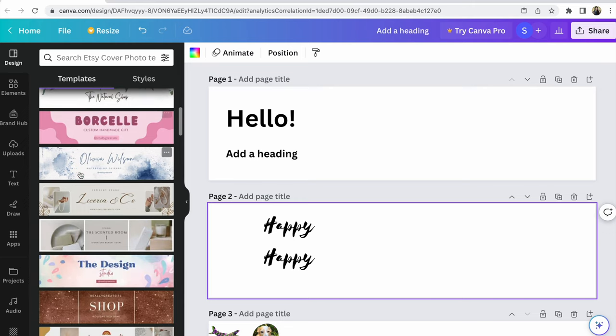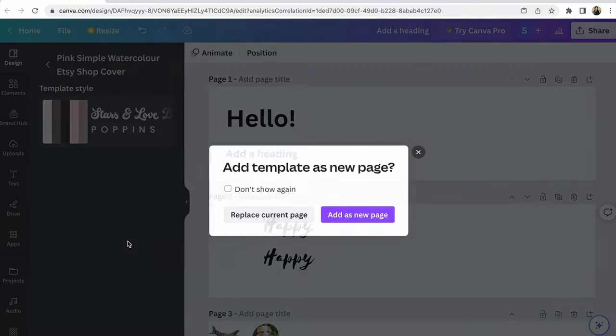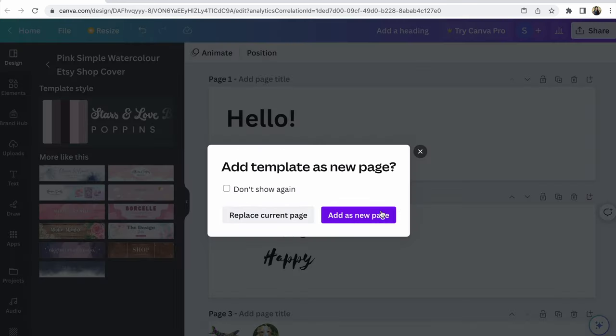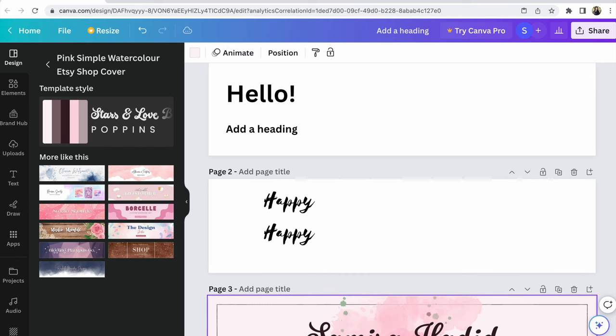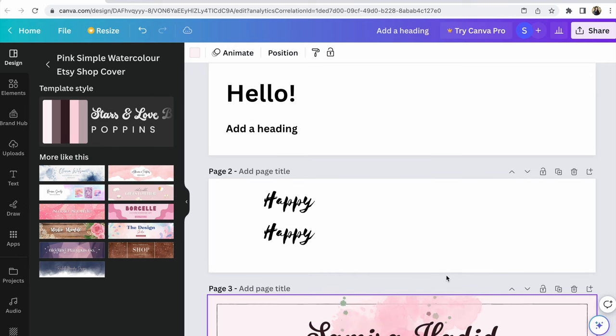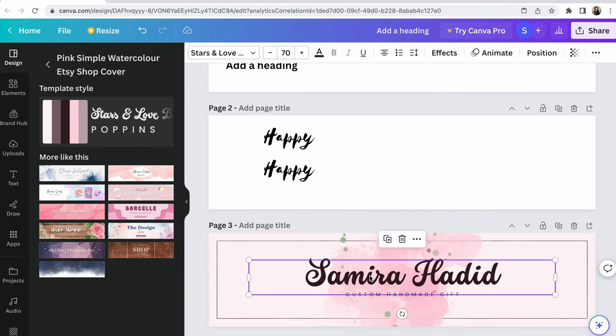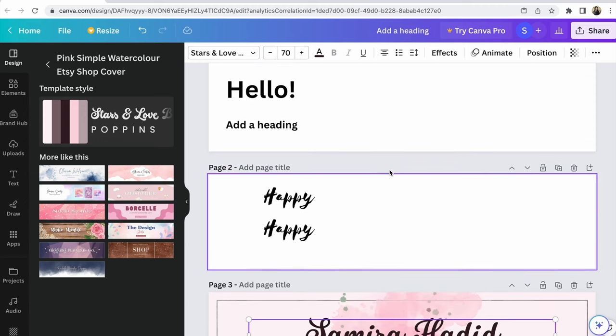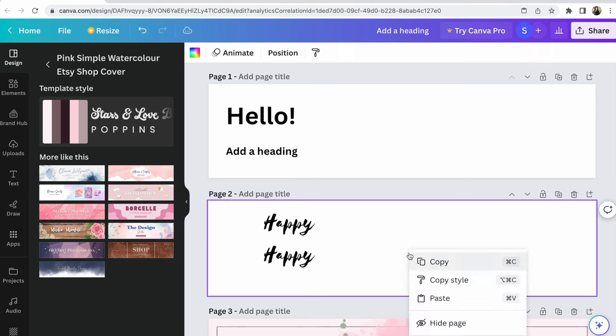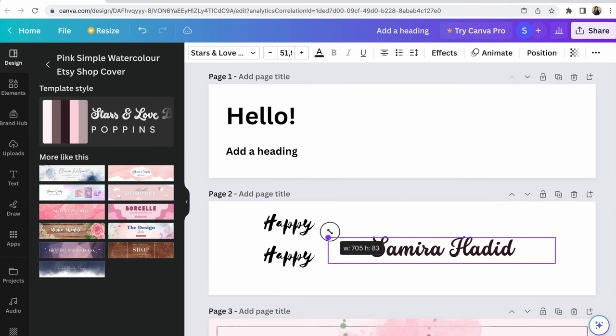For example, you like this font. Click on this banner, add a new page. We are at a new page, but you don't need all this banner, you need only this font. Click on this, copy, and after that paste where you need.